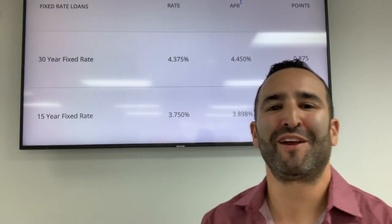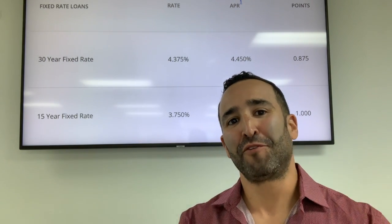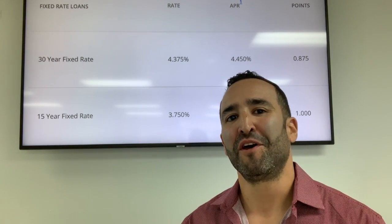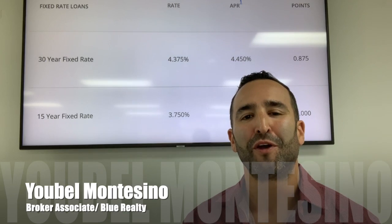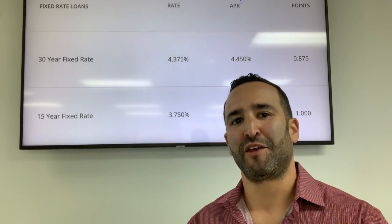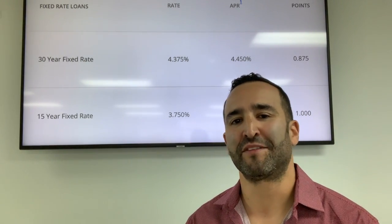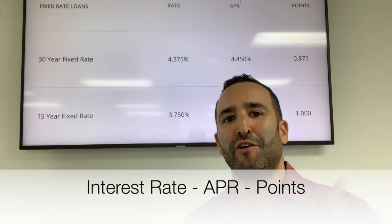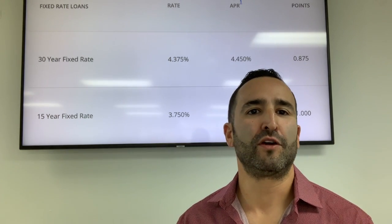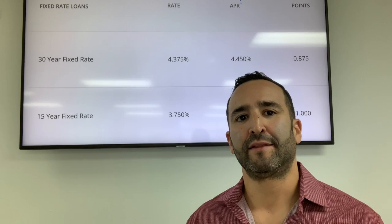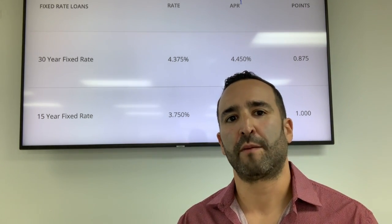Happy New Year guys, it's Jubelle here, just coming to you with some great information for the new year. If you're out shopping for a home mortgage right now, there are things you really need to know. My name is Jubelle Montesino, broker associate here at Blue Realty, and I wanted to share three key terms that you absolutely need to know if you're home shopping for a mortgage right now in today's marketplace.